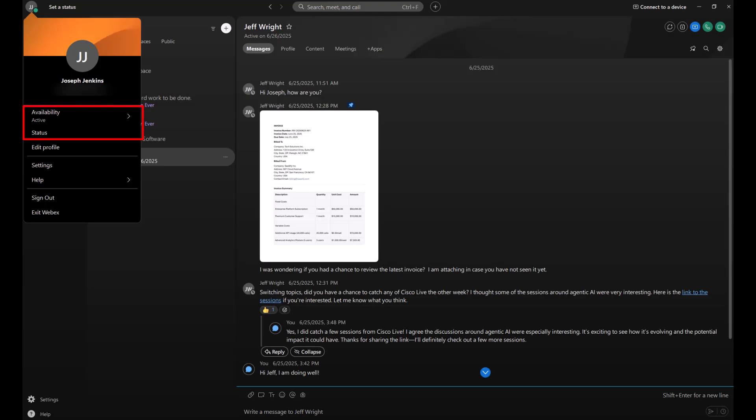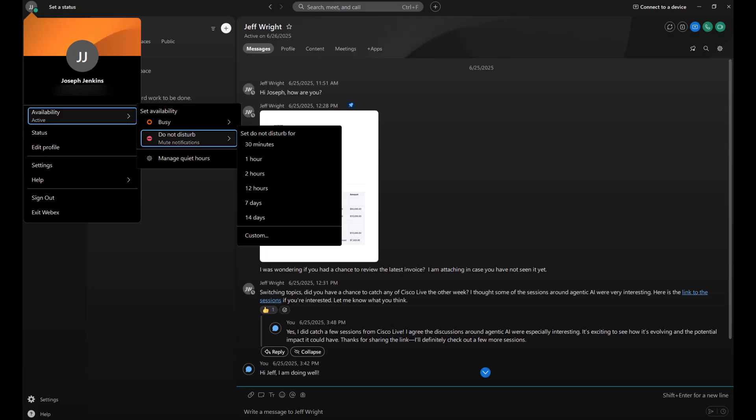Clicking on availability will allow you to set a do not disturb status. You can choose from any of these increments, or you can set your own time and tell the Webex app when you'd like to come from do not disturb.